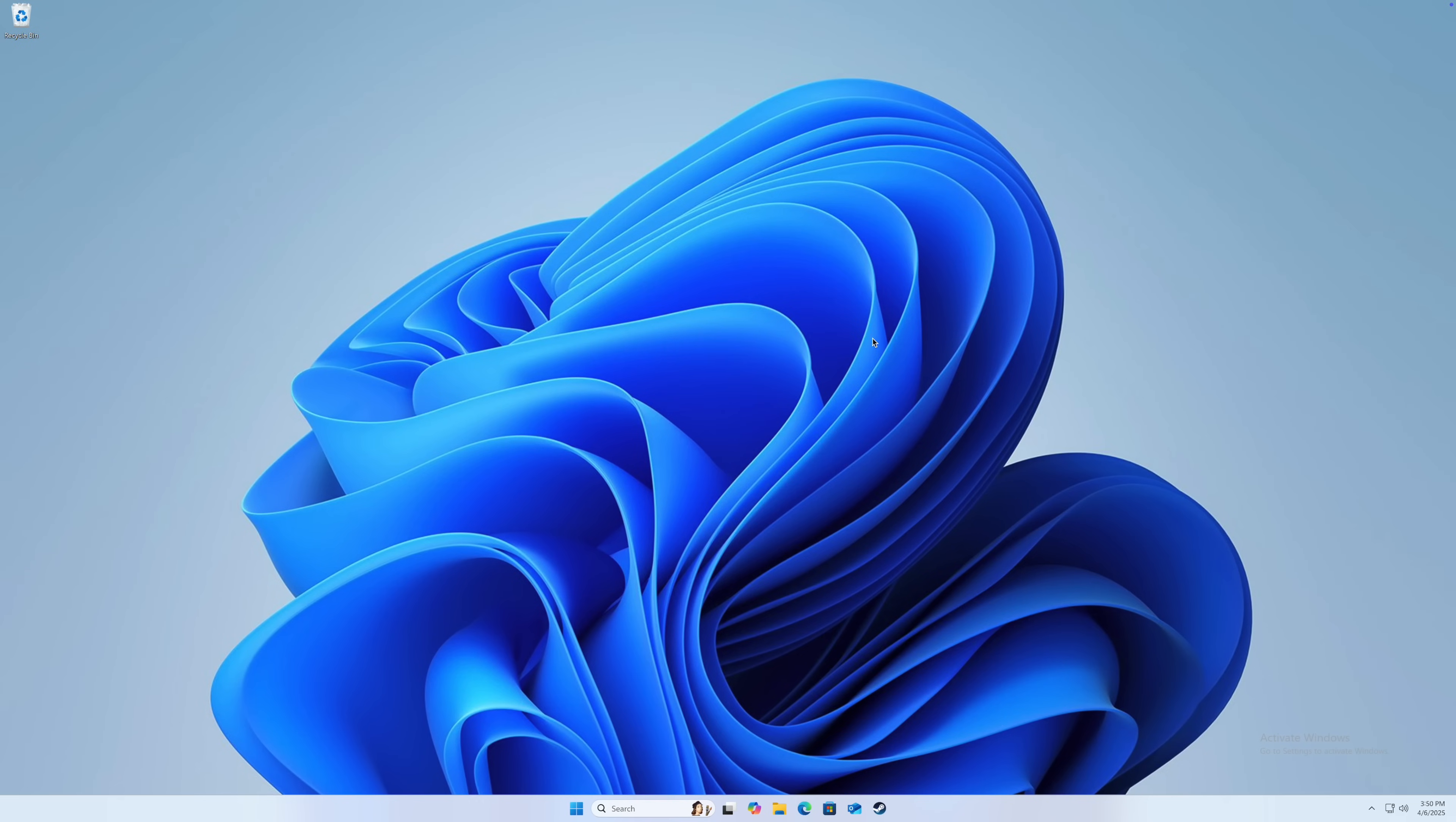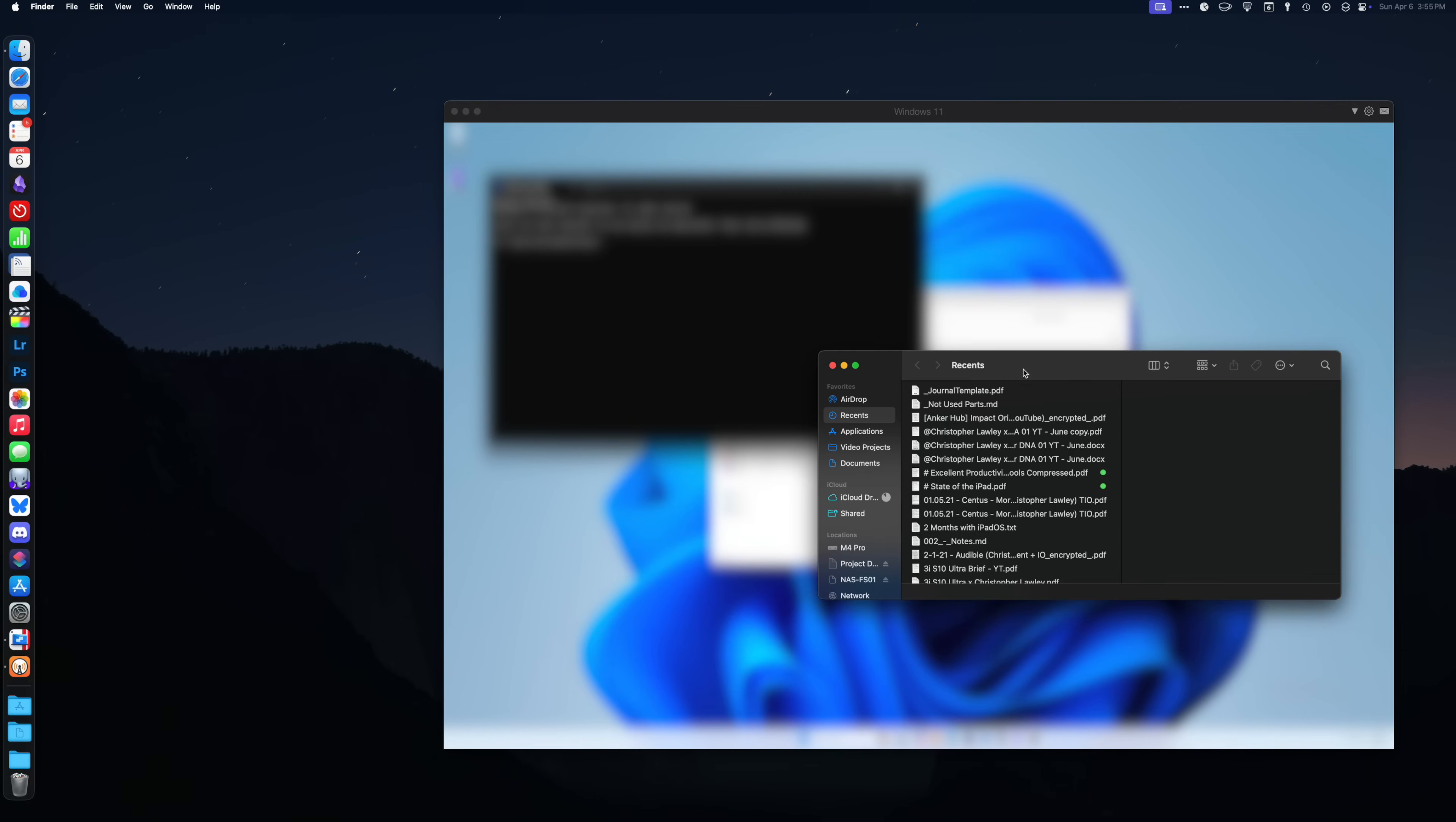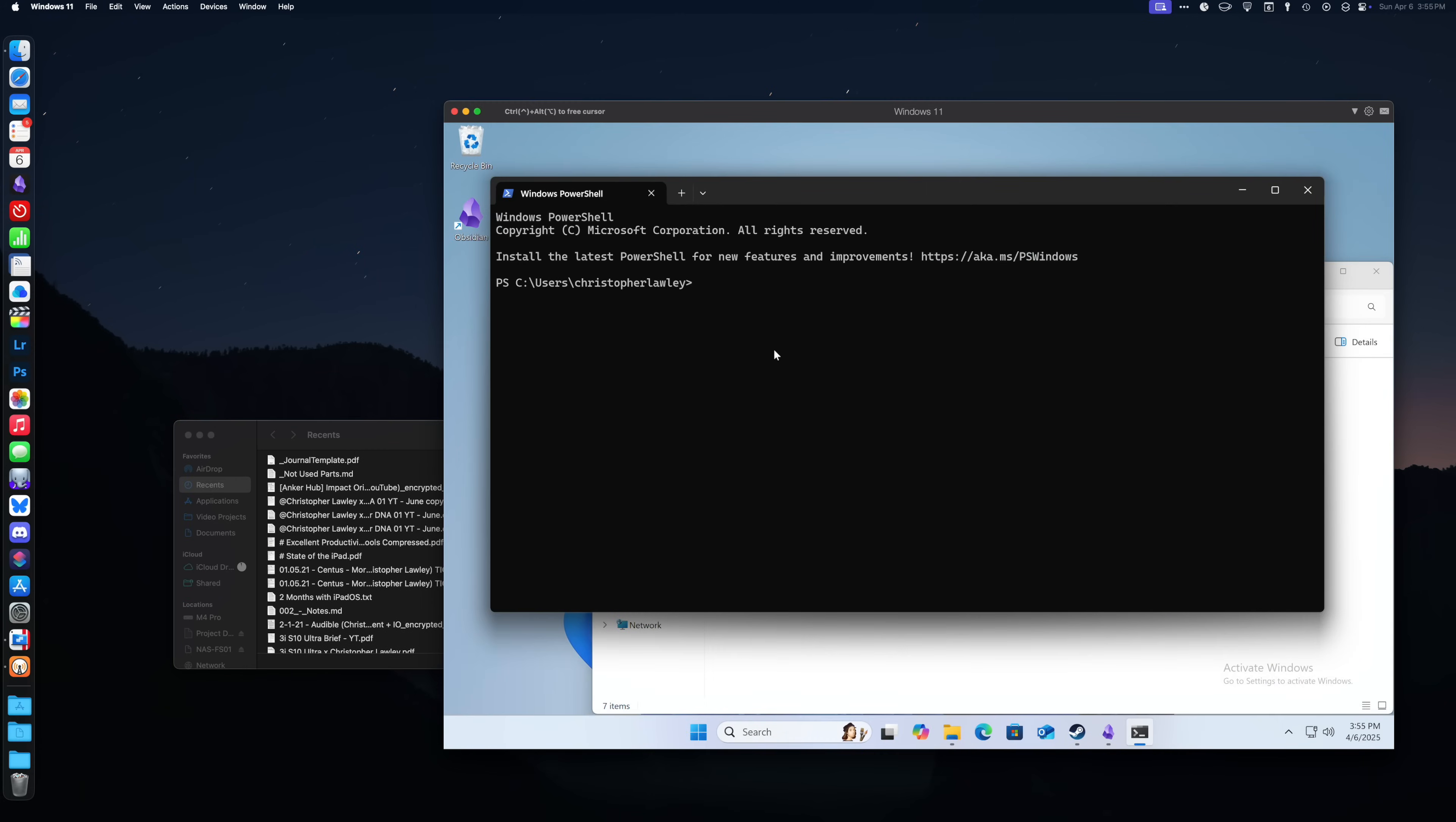Parallels is an application that allows you to run virtual machines, also known as VMs, on top of Mac OS. What's great about this compared to something like Bootcamp is you don't have to shut down Mac OS to use it. It's just another window running on top.